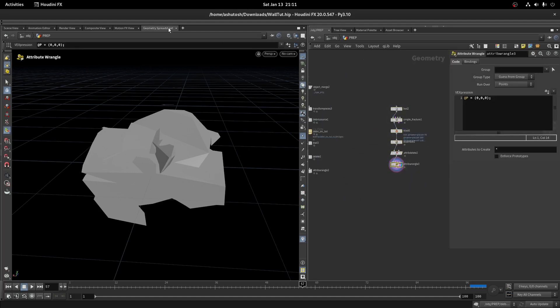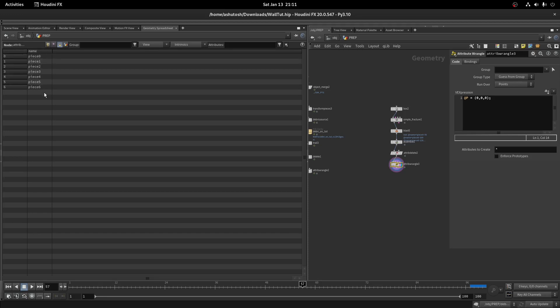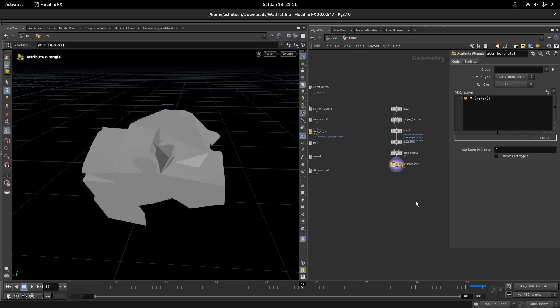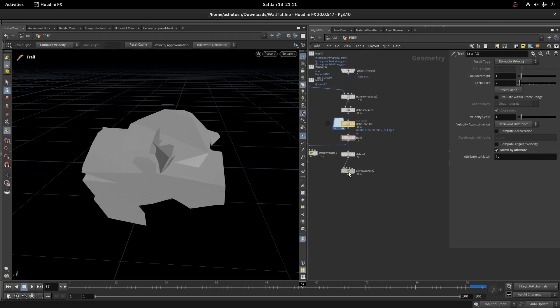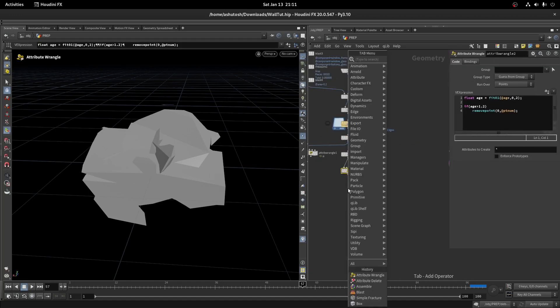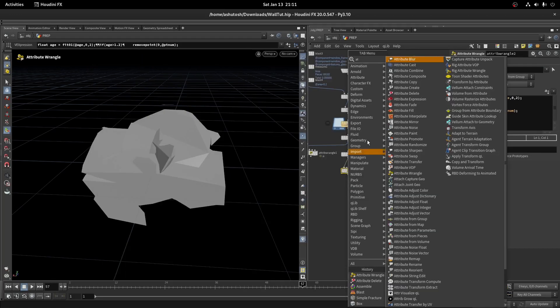Now if you see the name attribute in the spreadsheet, it is like piece 1 and so on. We need to randomize the same name string here on the points.